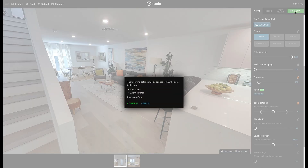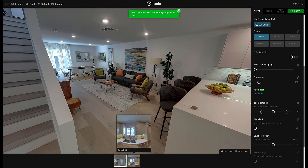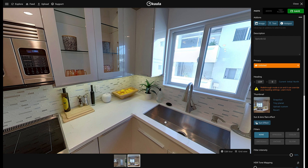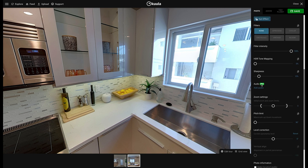Confirm you are happy to apply these settings to all 360 photos in your virtual tool. Now when you check the other 360 photos, you will notice that all the Apply to All settings you toggled on have been changed automatically. And now you know how to save time by applying the settings from one 360 photo to all 360 photos in your virtual tool.